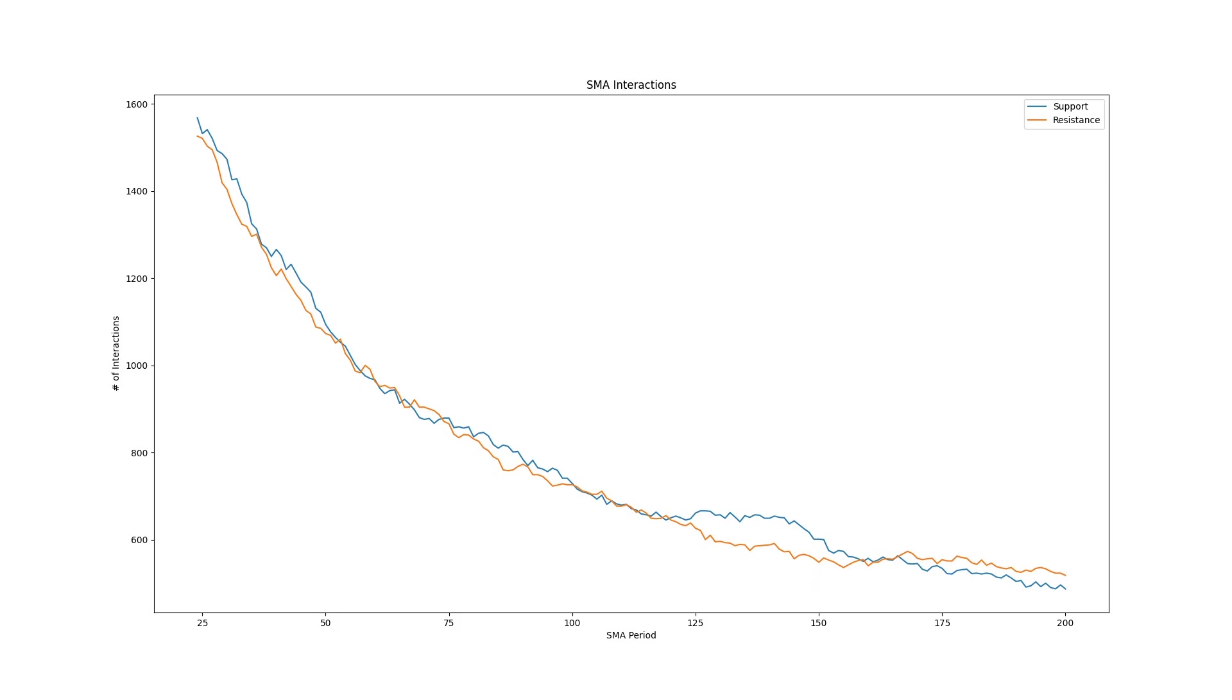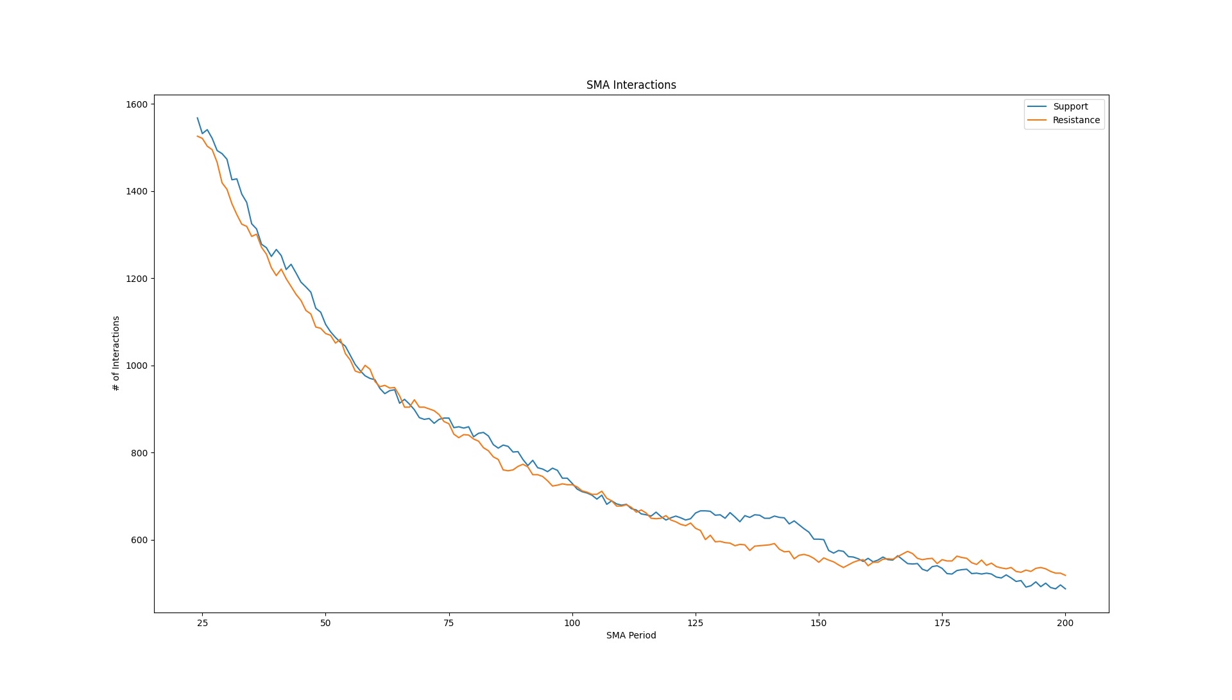The higher the period of a moving average the less time the price interacts with it. So while lower periods generally score a lower bounce percentage they do have a larger number of total bounces.